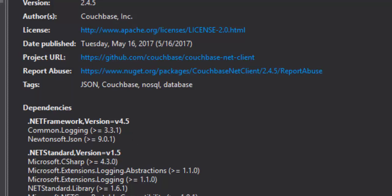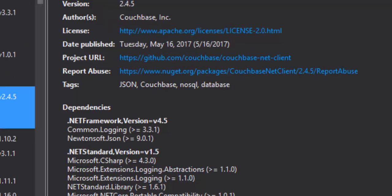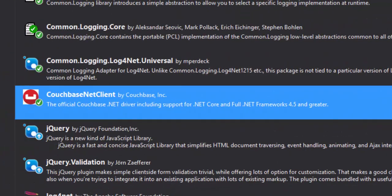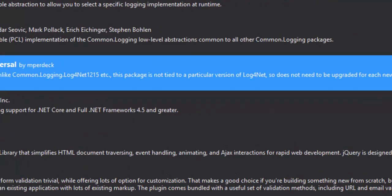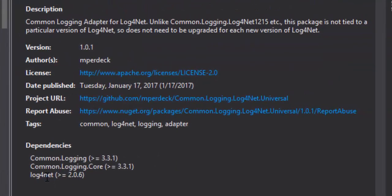So the next thing I need to do is install a common logging adapter for Log4Net. And I chose this one, common logging Log4Net universal. When I installed this, it installs Log4Net as a dependency. And so once I have those two things installed, I'm ready to go.